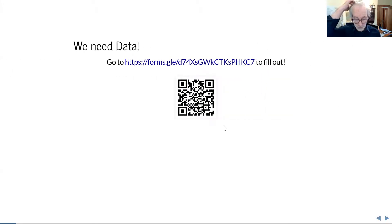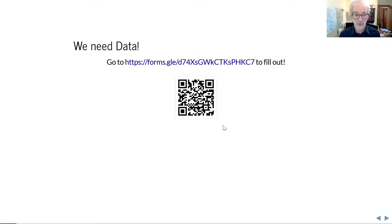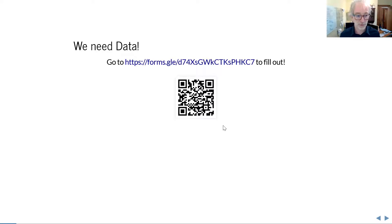If you haven't already — and quite a few have not — go to this form and fill it out while you listen. We'll get back to the data generated through that form shortly, so don't take it too seriously. I'm going to leave this up for those who want to fill it out on mobile phones — that QR code will lead you there as well, and it's also in Alex's email from this morning.